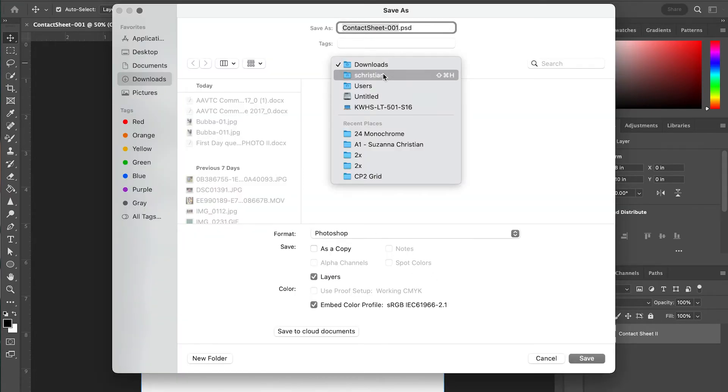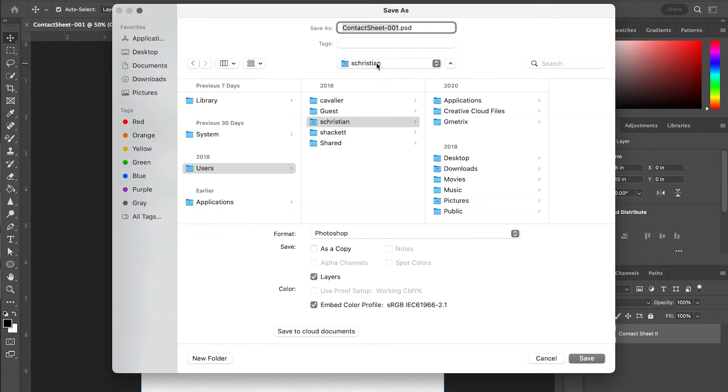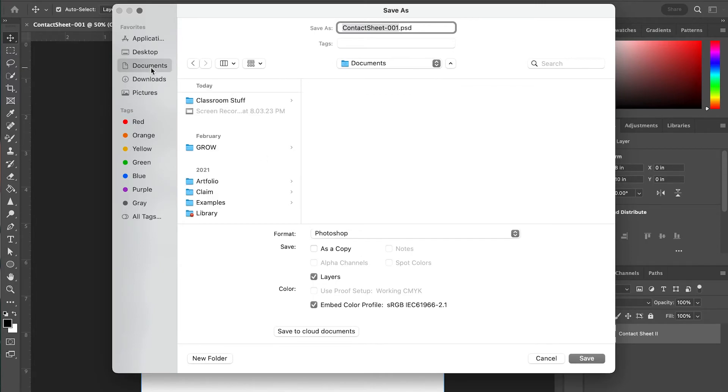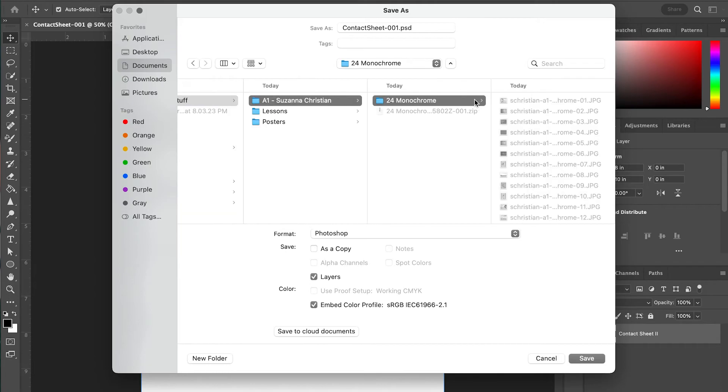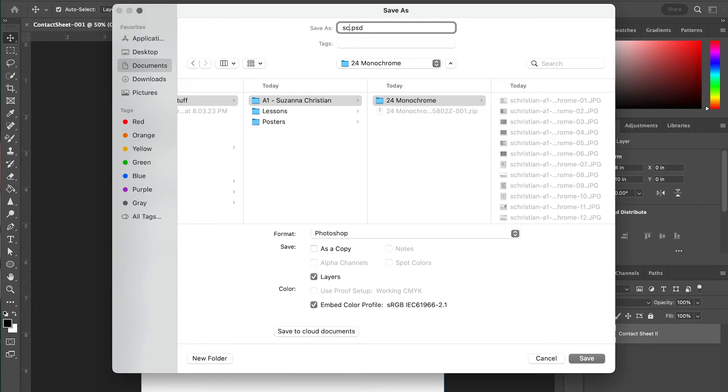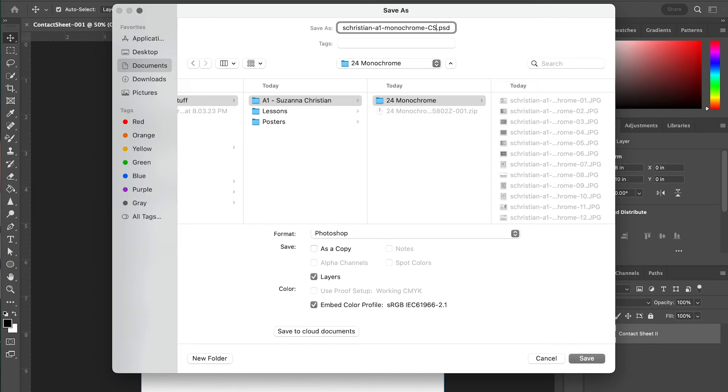And we want to put this into the same folder as the project folder. So for me, I'm going to go to my student folder and into this project folder. I'm going to name this the same way I would name an image: my first initial, last name, my block, the project - so this is Monochrome - and instead of a number here, I'm going to do CS for contact sheet.